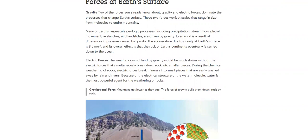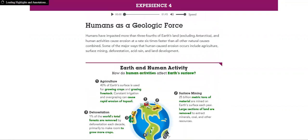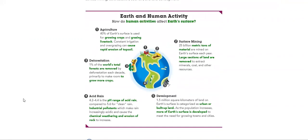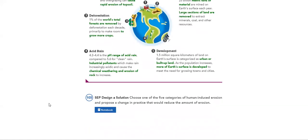Then we will talk about humans as a geological force. Earth and human activities. How do human activities affect earth surface? And this is going to be the end of our storyline one.